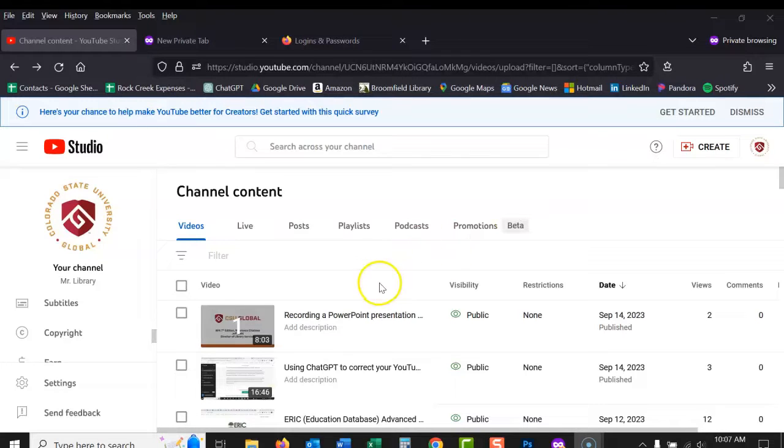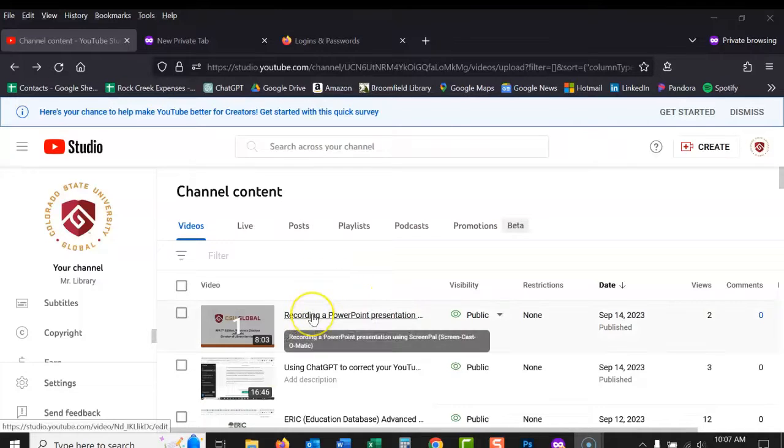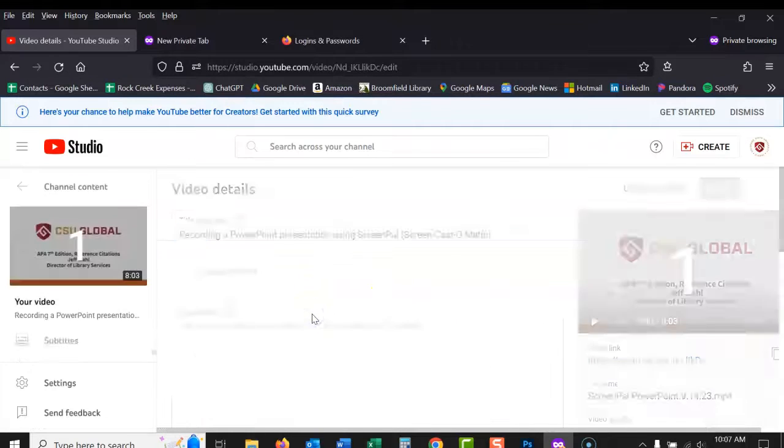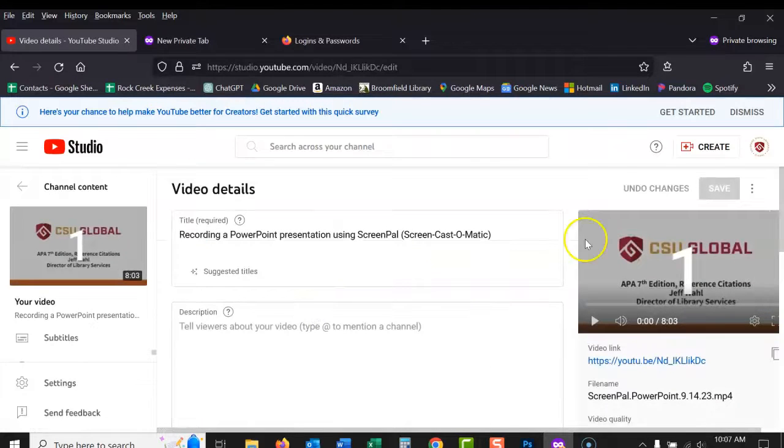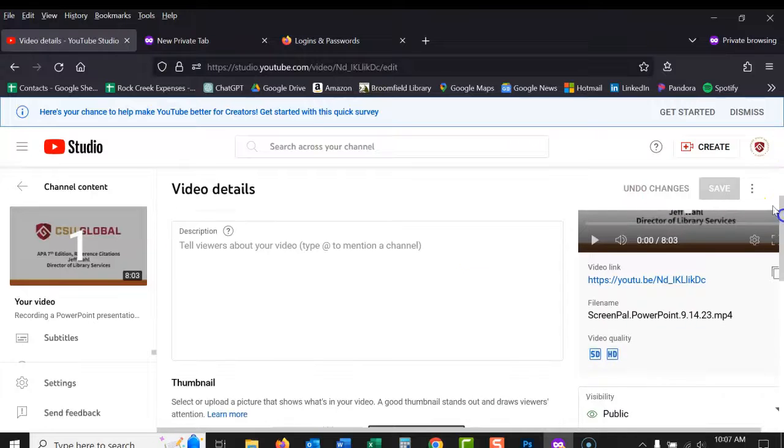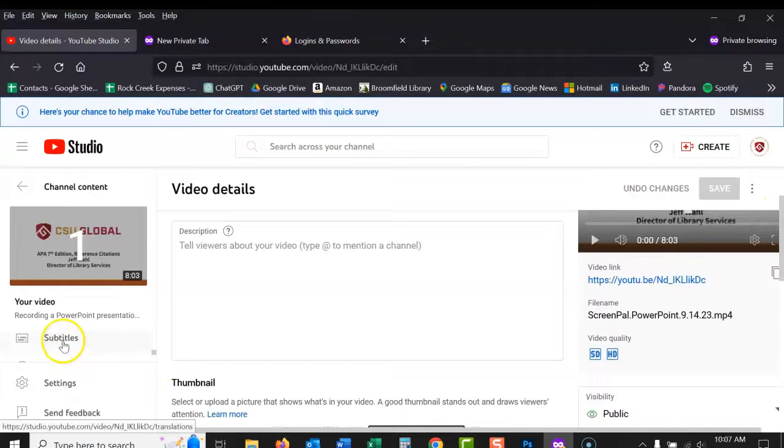So I've got my video content here on my YouTube channel. I'm going to open up this video that I recorded yesterday and I'm going to scroll down here on the left side.